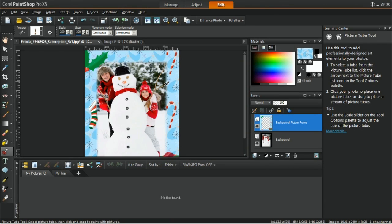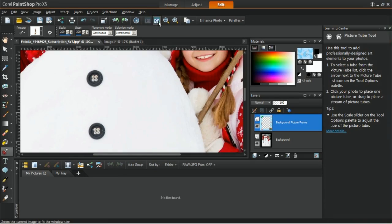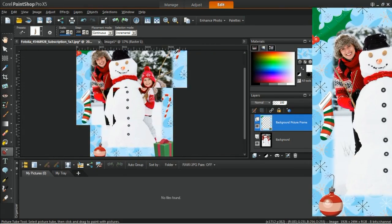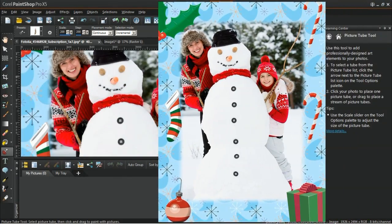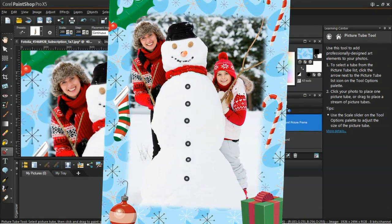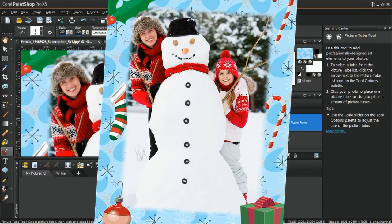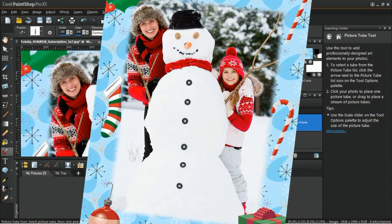And that's how you create a special frame photo for your family and friends this holiday season with Corel PaintShop Pro X5. Thank you for watching.